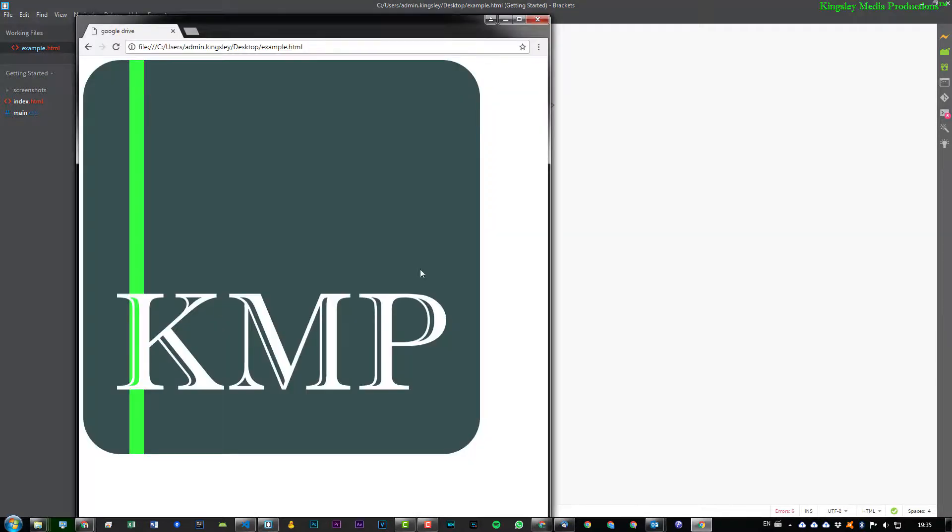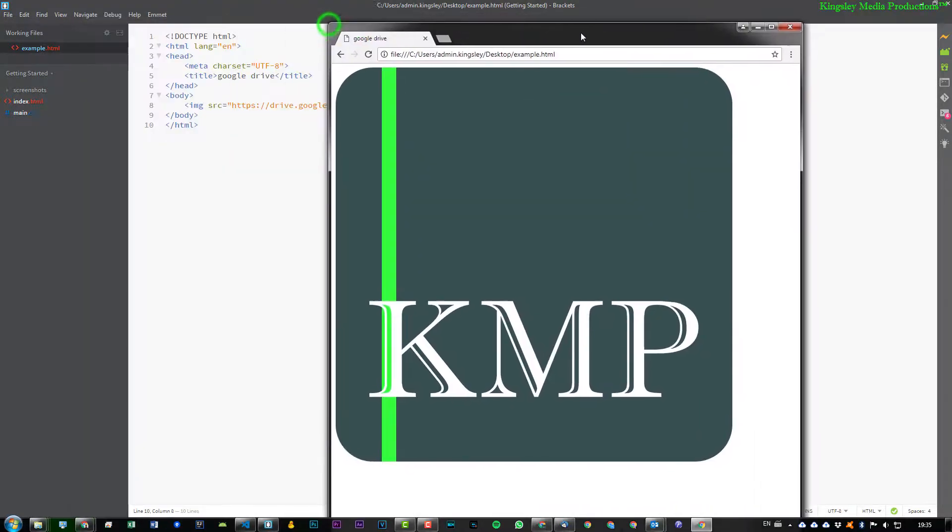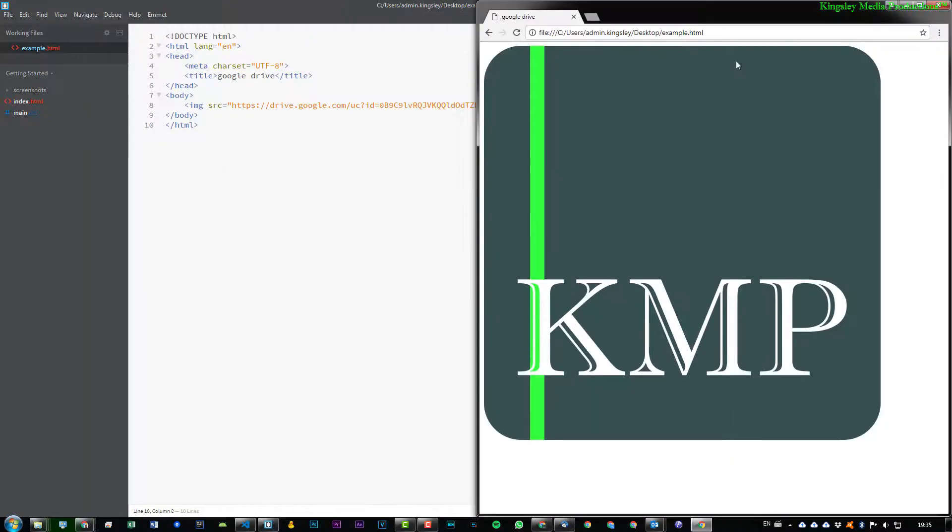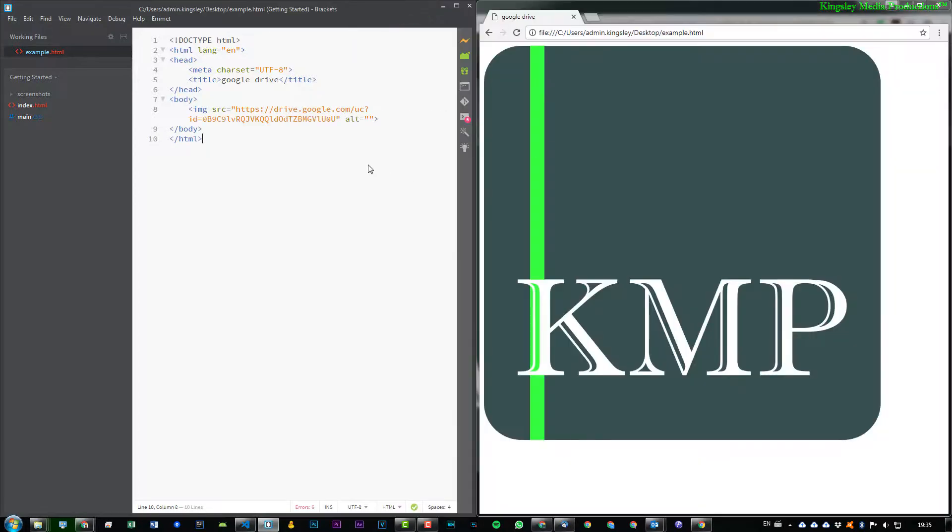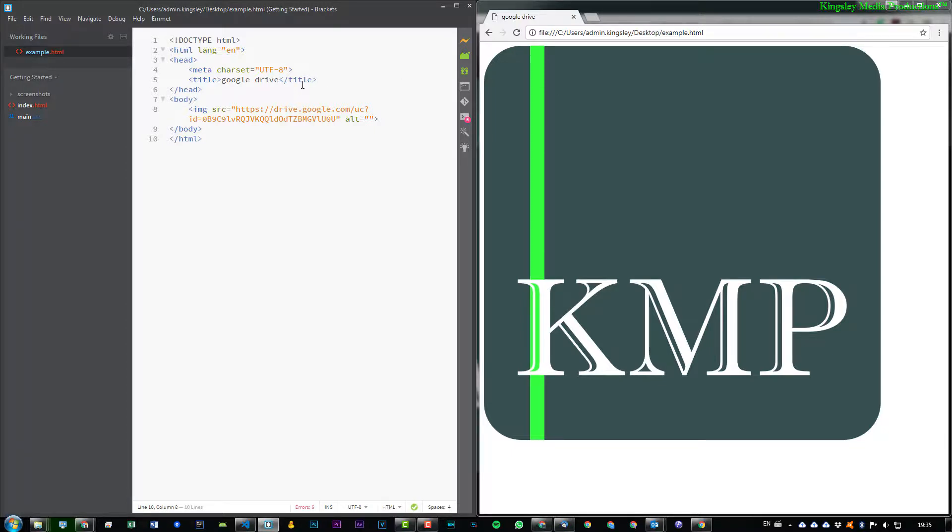And now if we go back and have a look at the live view, you can see it automatically changes and now the image is displayed as well. So this is really good because it means you don't have to store your files.